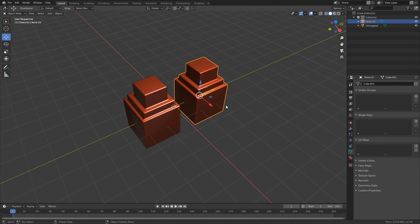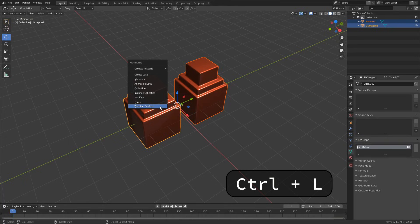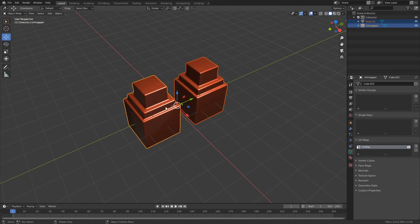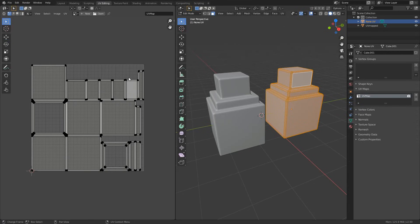So I select the target, I press shift to select the source, I then press Ctrl and L, and this will bring up the Make Links object, and I can transfer the UV maps here. Now when I click on this, you can see that there's now a UV map applied, and if I jump into UV editing, there's my UVs.